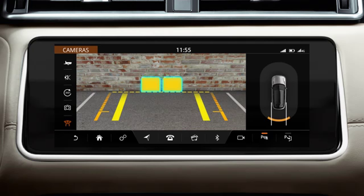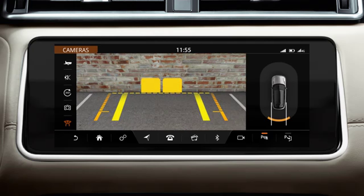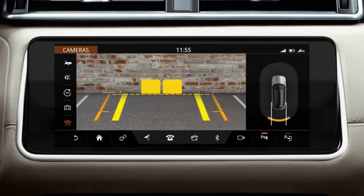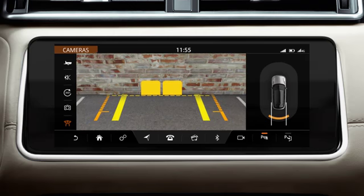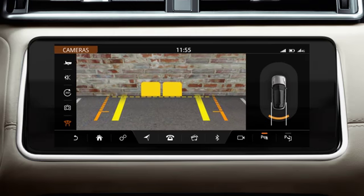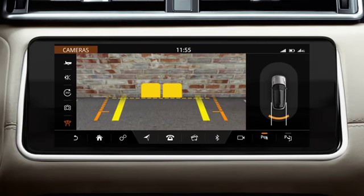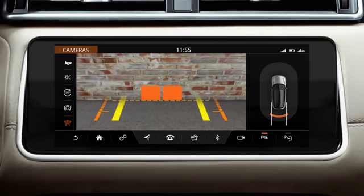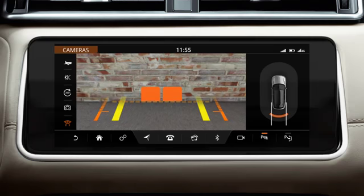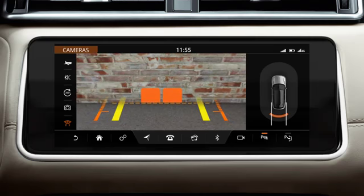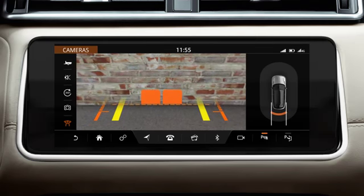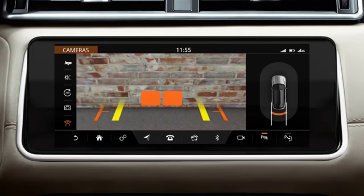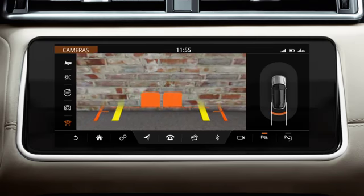The coloured blocks indicate that the Parking Aid sensors have detected an object. A warning tone increases in frequency as you move closer to the object. The tone becomes constant when the object is within 30cm of the bumper.